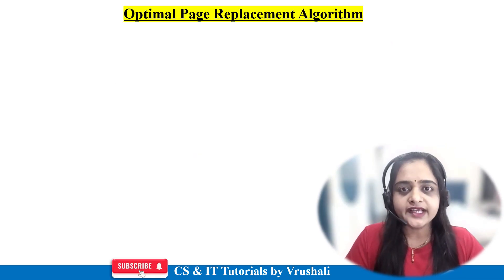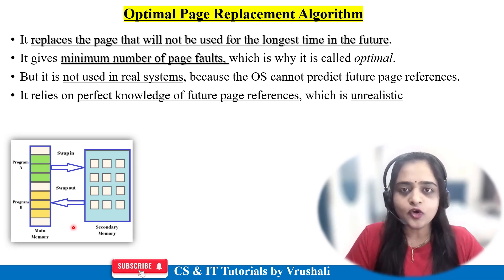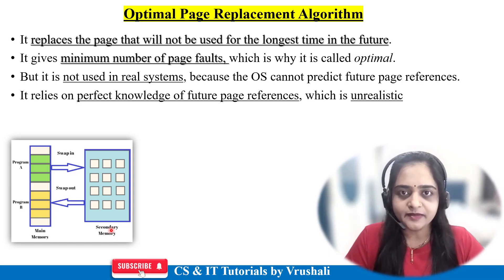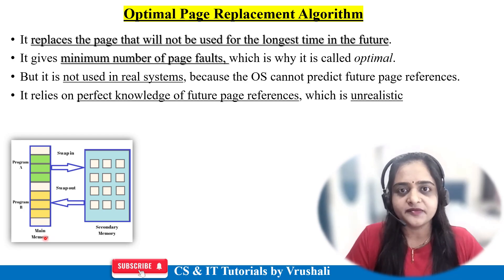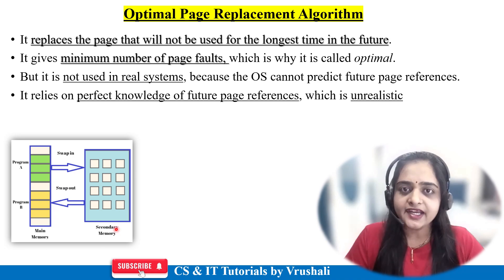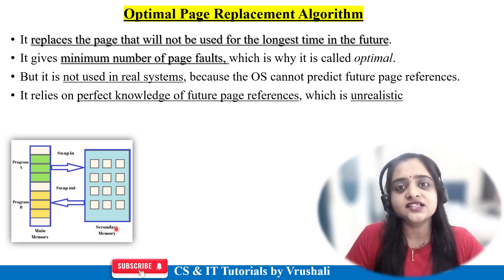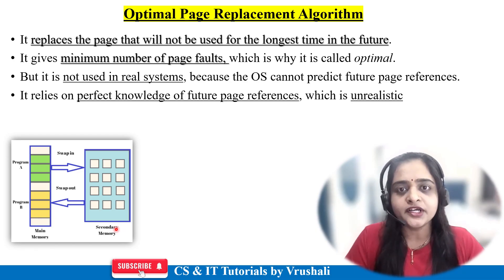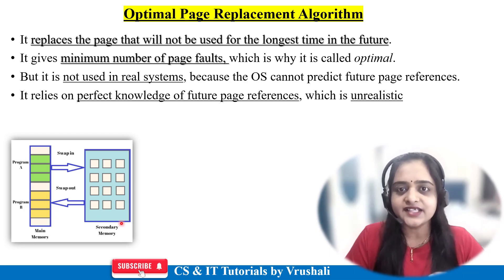Let's first discuss what exactly the optimal page replacement algorithm is. As discussed earlier, in operating systems there are two types of memory: main memory and secondary memory. Main memory means RAM in your system, and this RAM has limited size and limited capacity. The operating system uses main memory for execution purposes, while secondary memory is used for storing purposes. The operating system cannot place your complete program in main memory at the same time; all the data is stored in secondary memory.